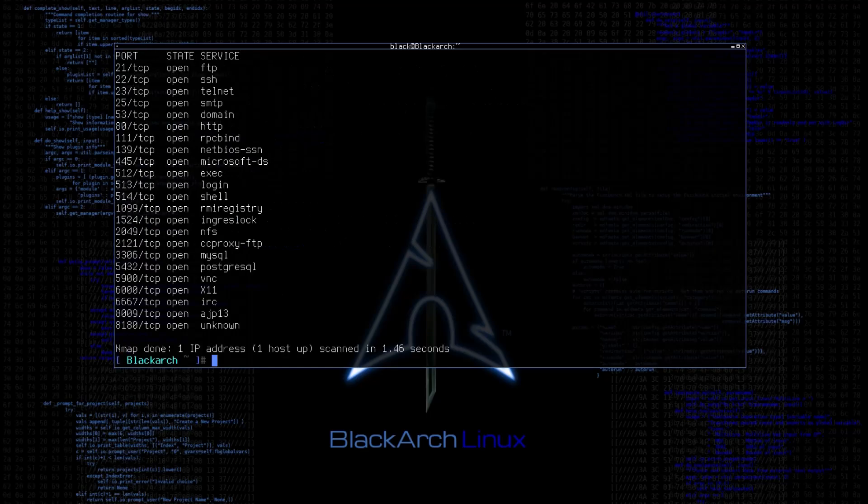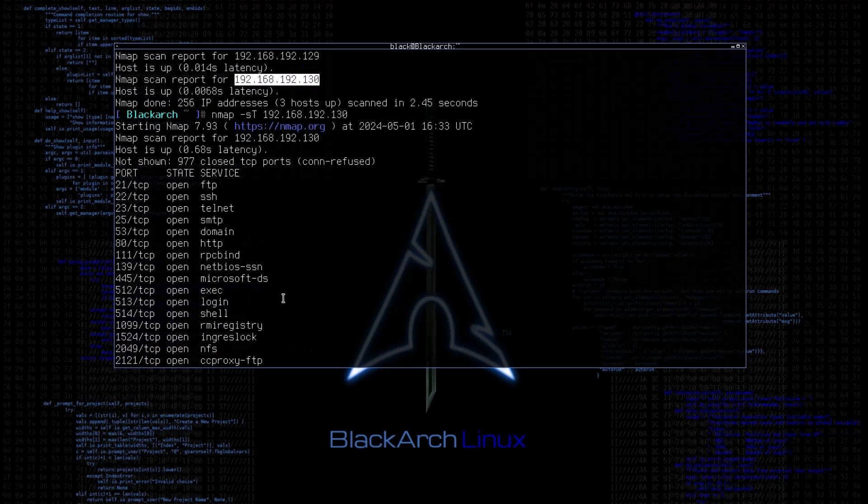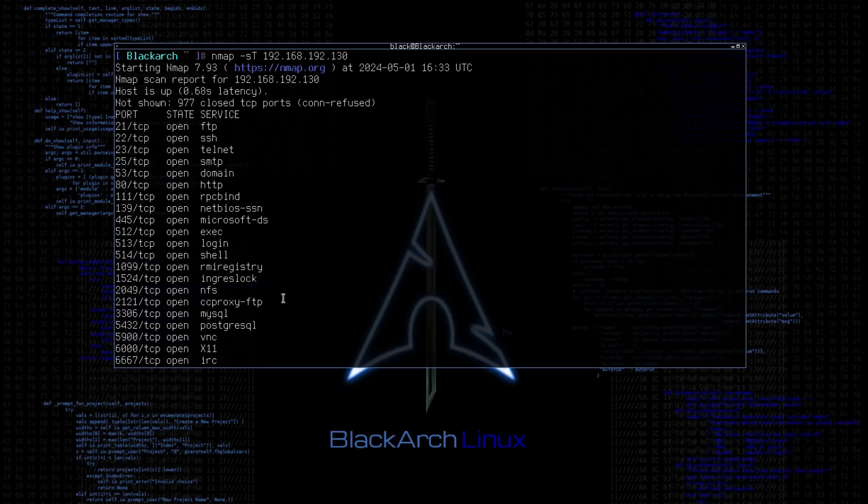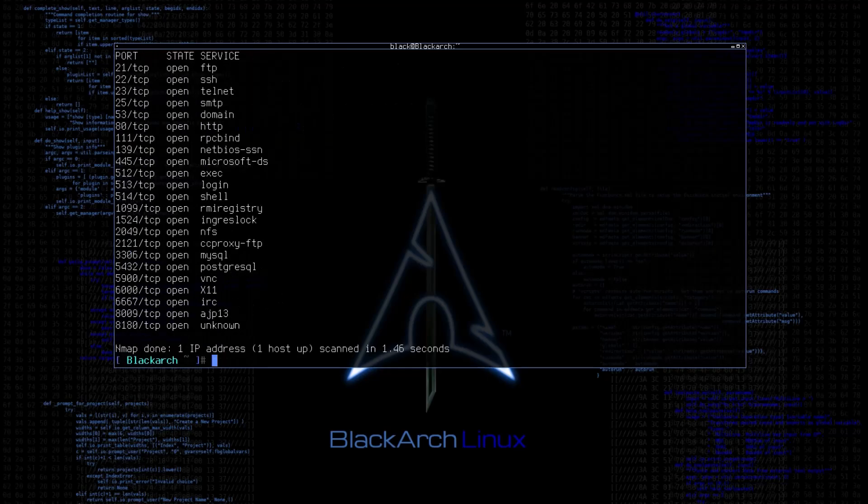As you can see, it has found so many open ports for us. Again, as I mentioned, I am testing it on my own vulnerable machine. That's why we see a lot in results.